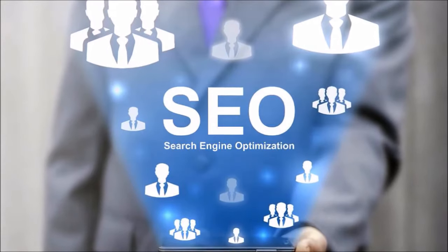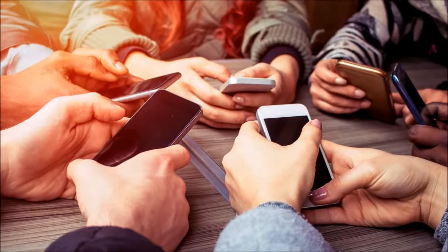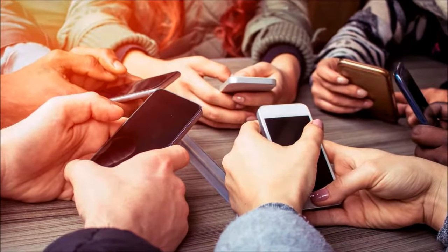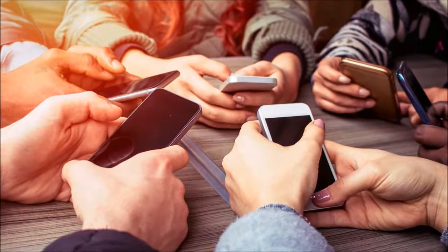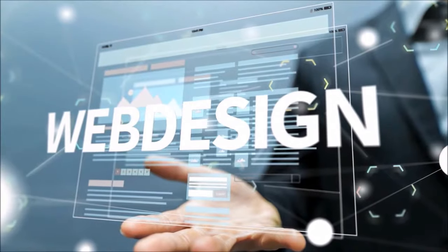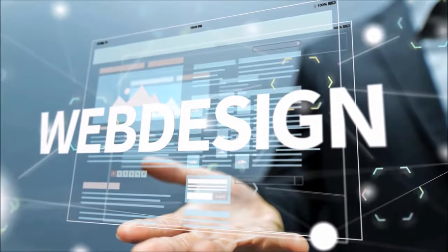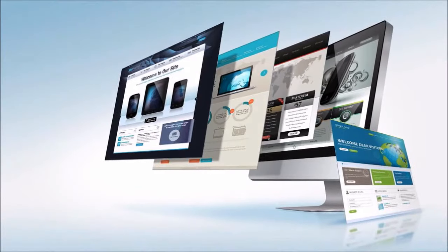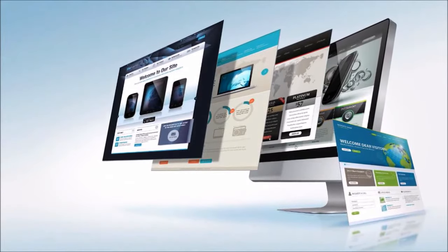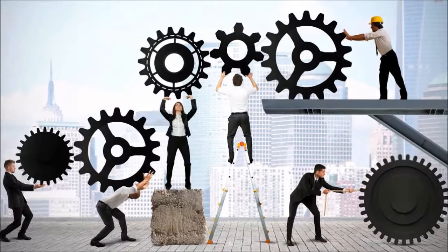An effective local Houston SEO company strategy is one that will successfully engage your audience. This means the content of your website needs to be engaging to your users, as well as being attractive to search engines.